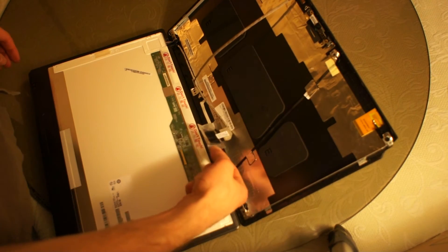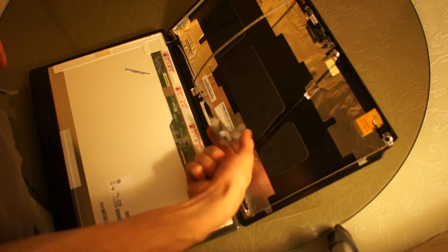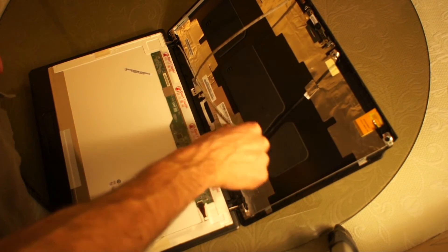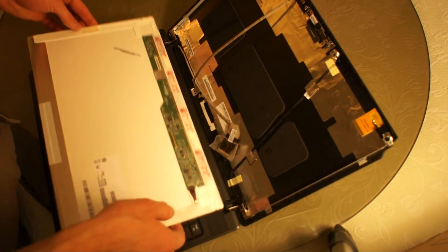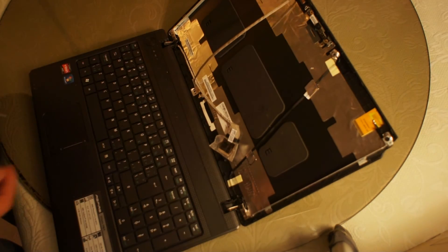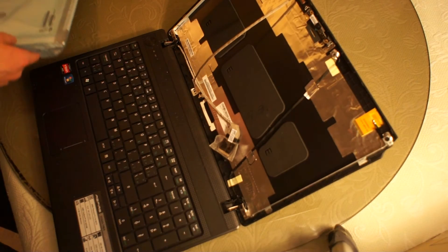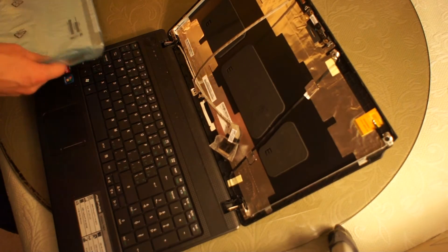So I've disconnected the screen. The only one cable connecting it. It's time to throw out the old and take in the new.